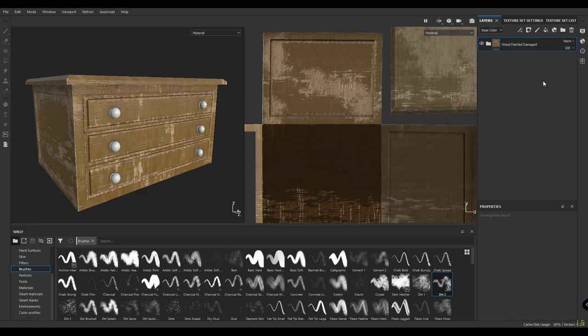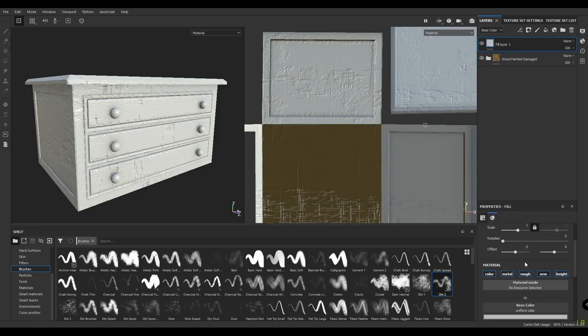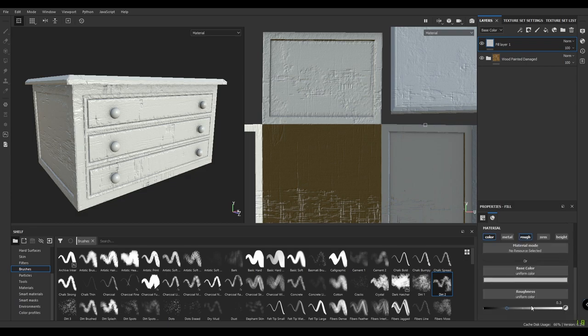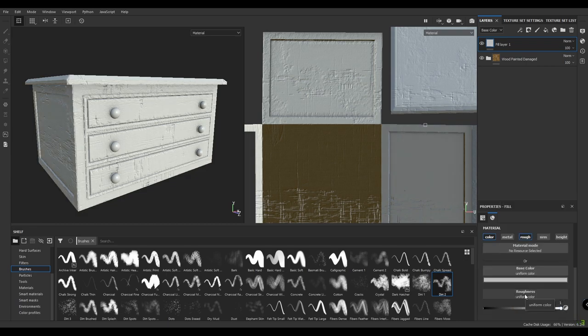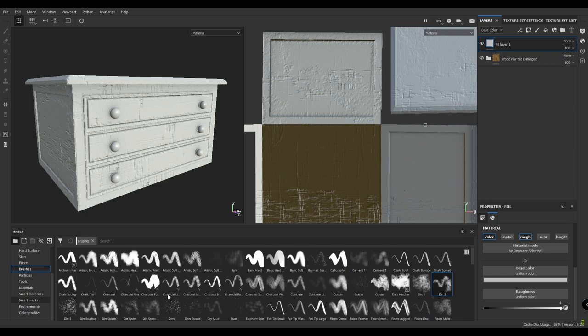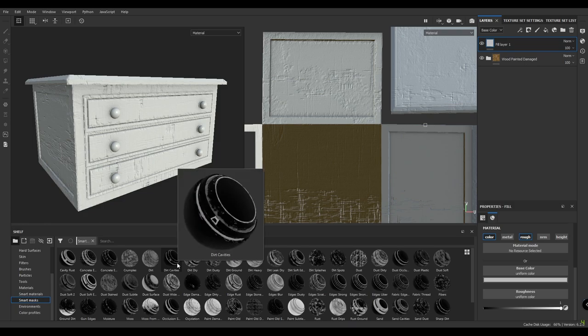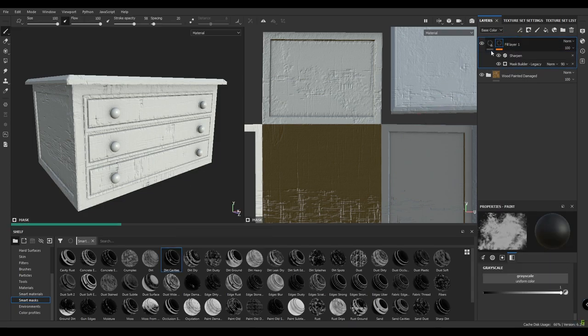Now we need to add some dirt on this table. For that, I'm going to take a fill layer and disable all the layers except color and roughness. Disable metal, normal, and height. Increase roughness to 1 and take the base color. I'm going to take a mask and select the dirt cavity and drop this on our dirt layer.